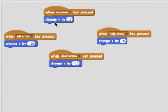When someone presses the up arrow, we want to change y by ten, or some small amount, so that it goes up, because y gets bigger as you go up.